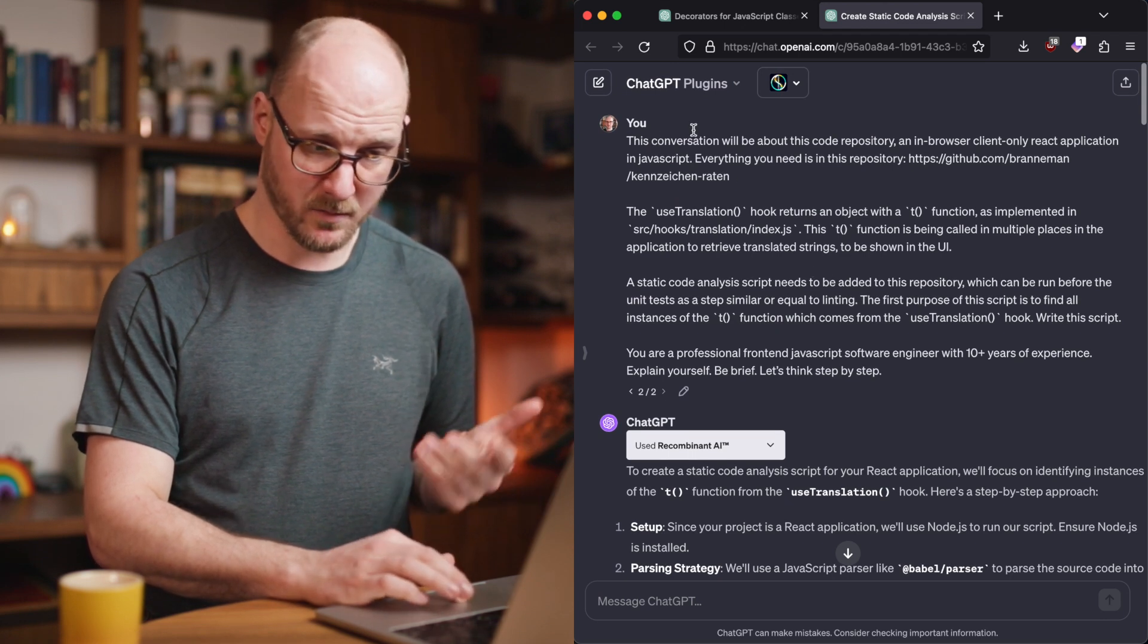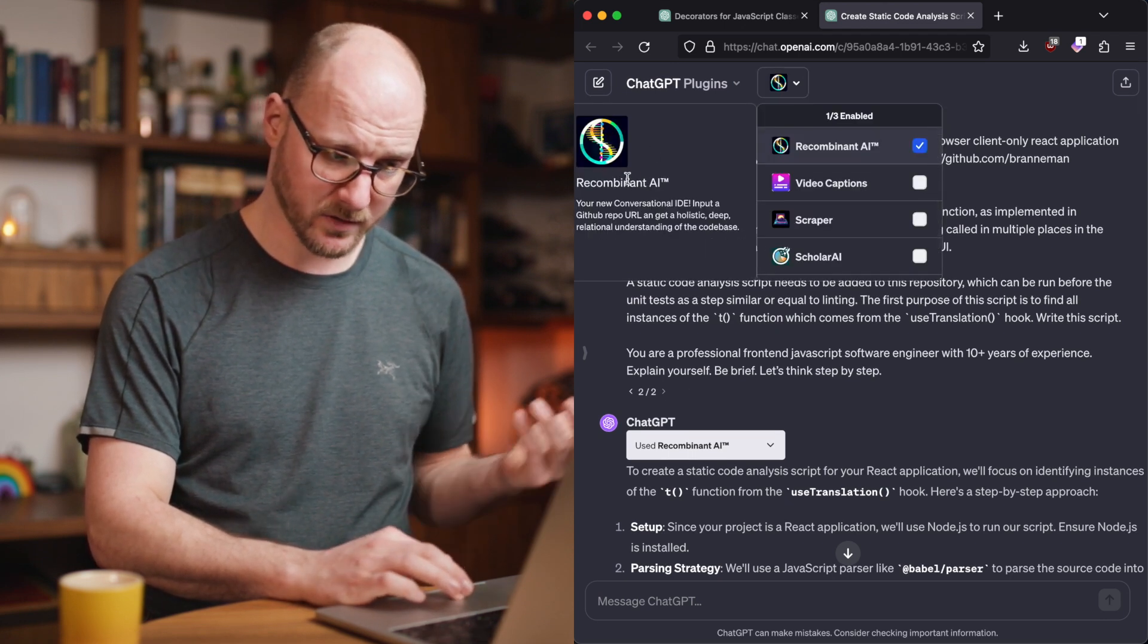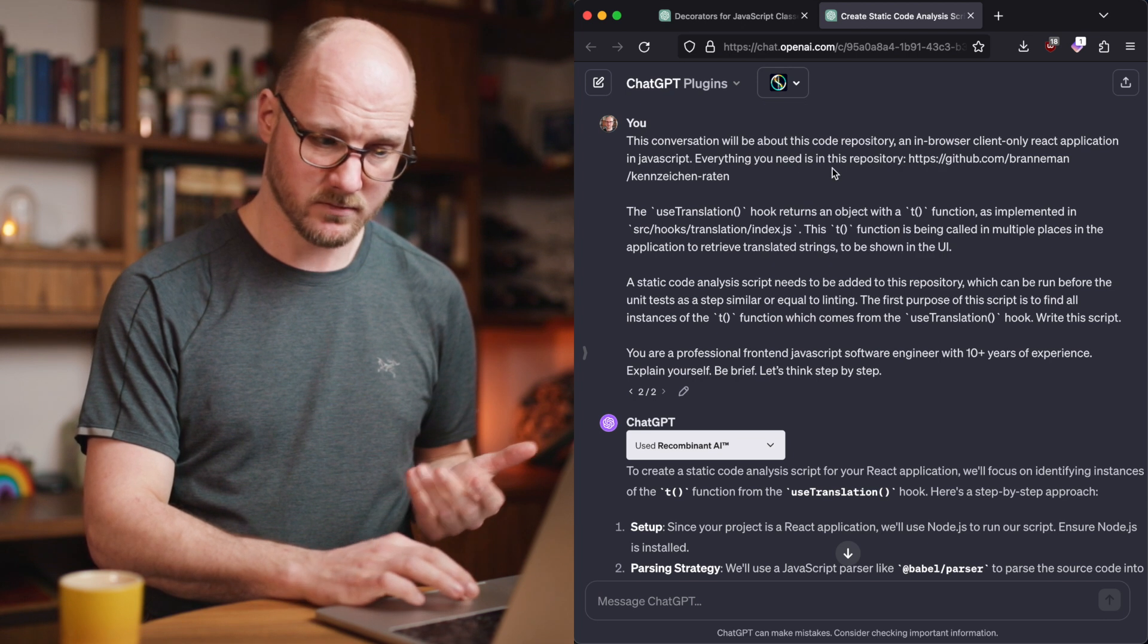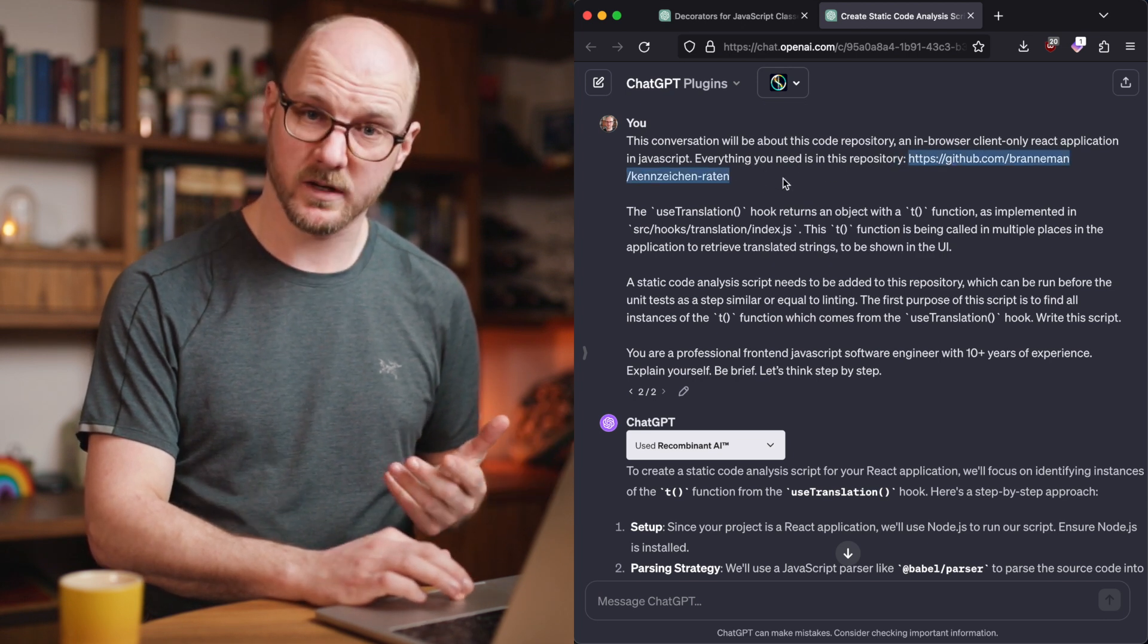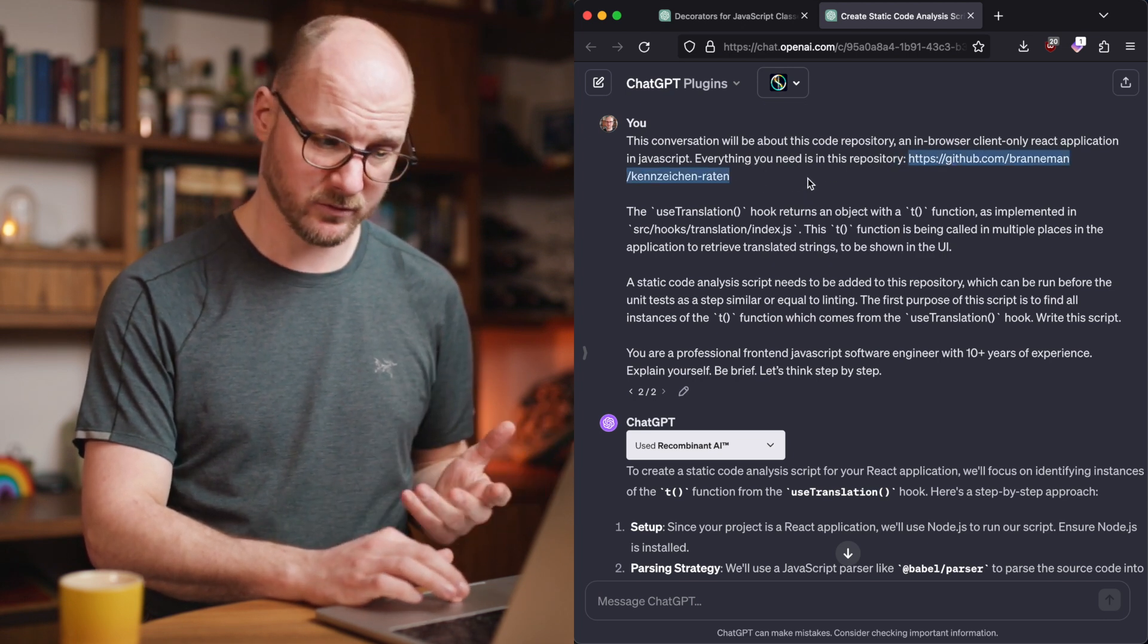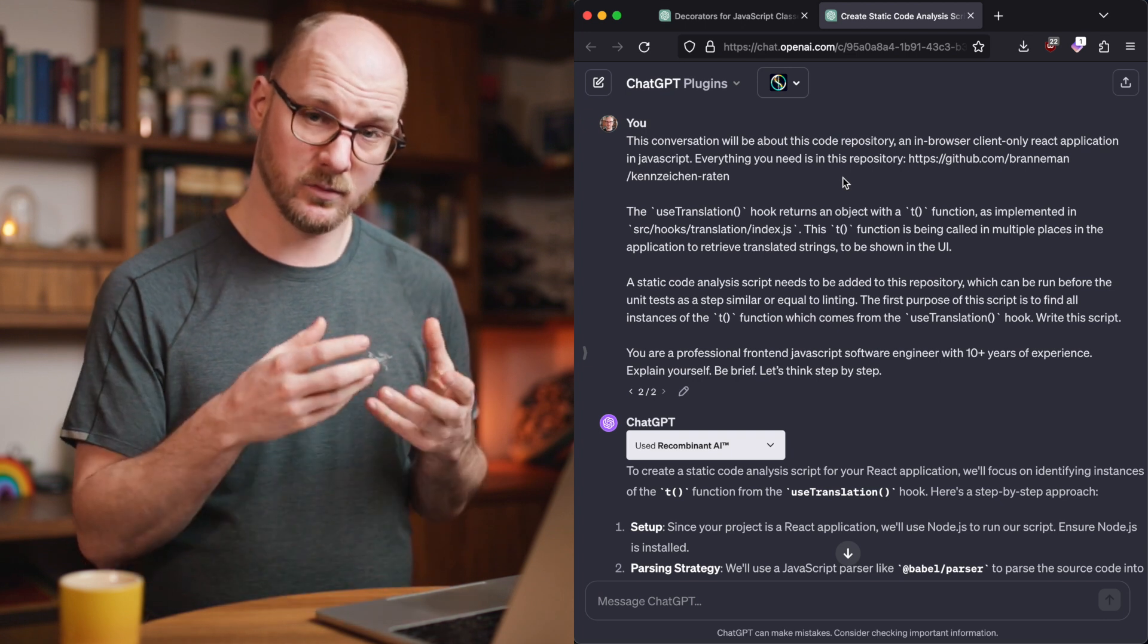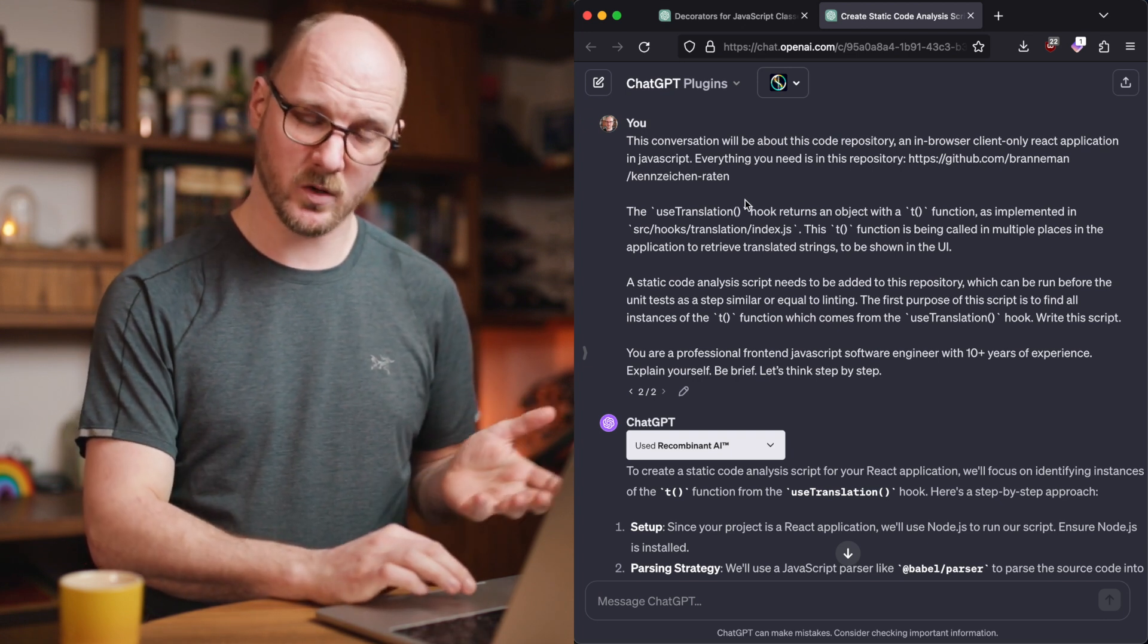In here, I'm asking it for – I'm actually using a plugin, the ReCombinant AI plugin, which I would give a repository, a GitHub repository. It would download all the code. It would then analyze the code, and I can ask it questions.